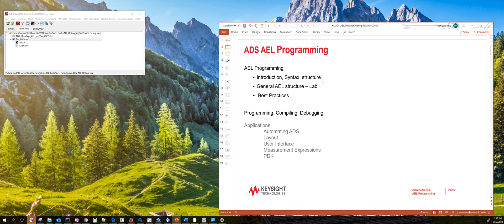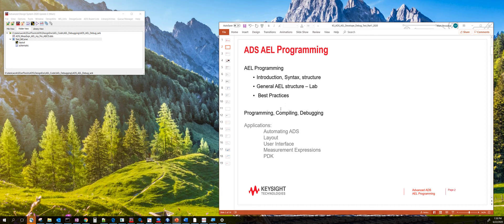The structure for today's lesson would be syntax of AEL programming. We'll do a few labs, best practices when you're doing AEL programming, and we'll also talk about compiling and debugging.